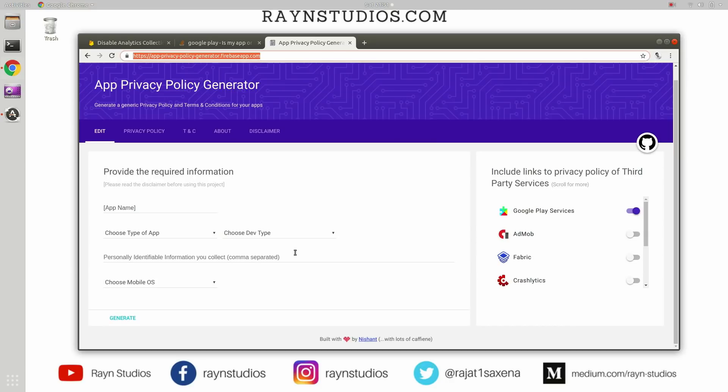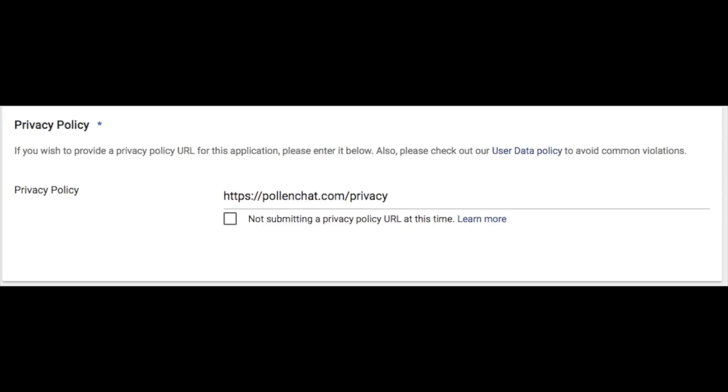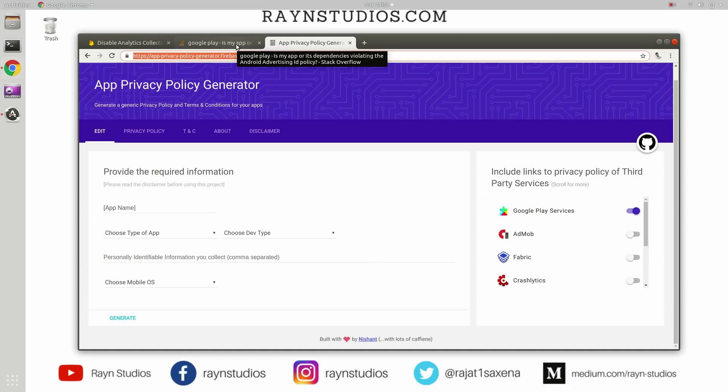So you have to fill up this form and it will give you an HTML page which will contain a privacy policy. You can download that page and upload it on your web server, and then you will provide the link to that privacy policy into the Google Play developer console under the privacy policy column, and then you resubmit the application. And if your application got accepted, the privacy policy would be visible on the app page on Google Play.